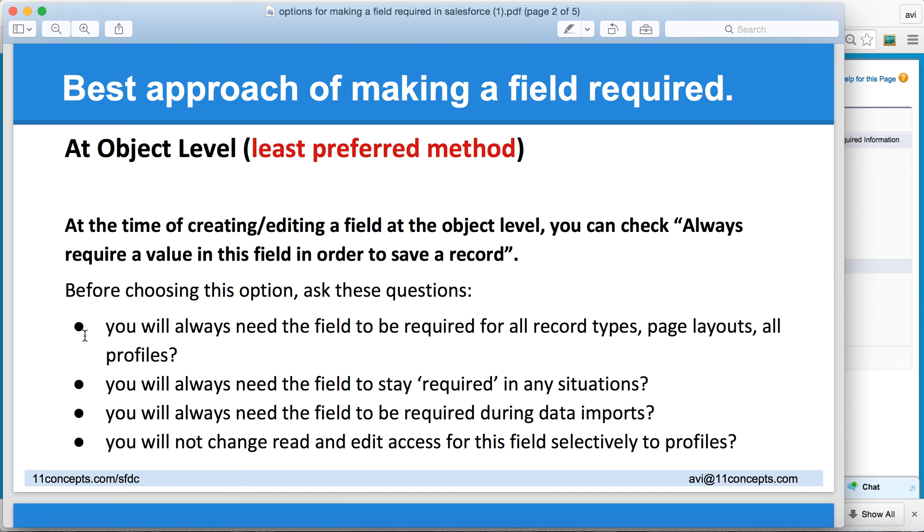do you want this field to stay required in all situations? And even when you are doing data imports, is this field a required field? And lastly,